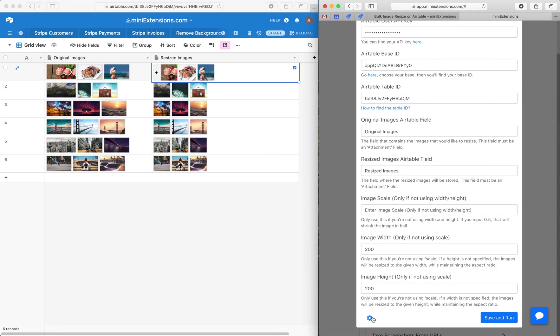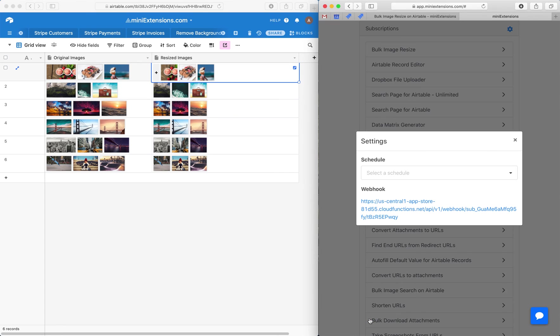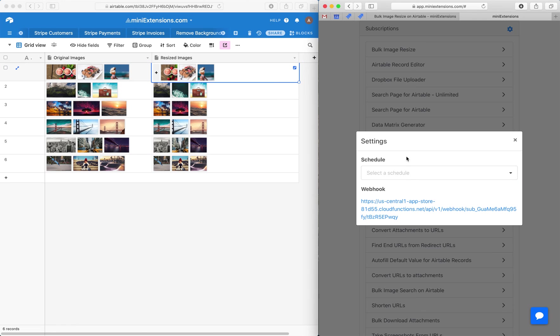So two last things here. You can schedule this to run regularly so it can run every hour or whatever. And then you can also use a webhook. Webhooks are useful if you want to use it as a redirect URL after a form, so that it runs automatically after a form is submitted or in a Zap or something like that.